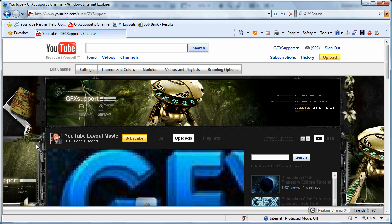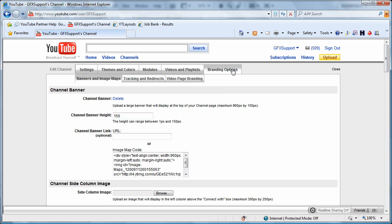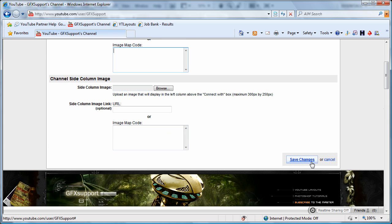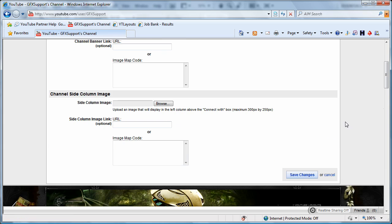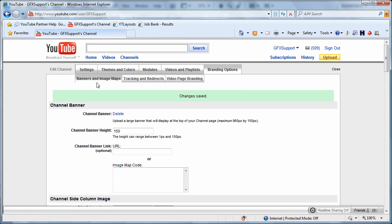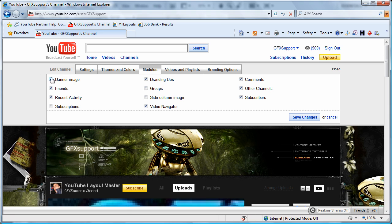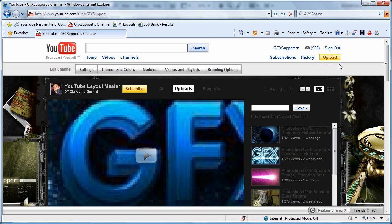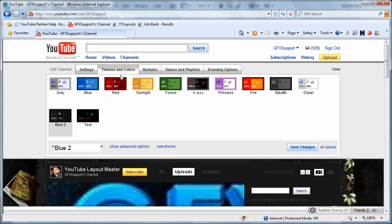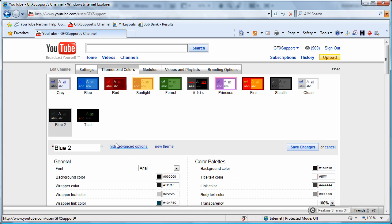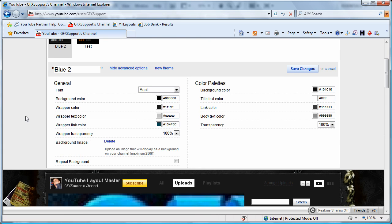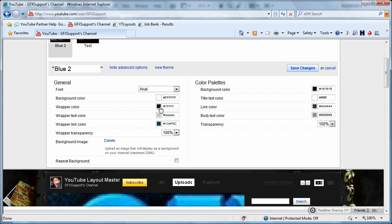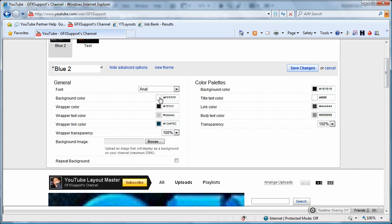First you want to start off with going to your channel. I've got to remove all this stuff anyway, so let's get rid of this. Save changes and then go to themes and colors. You want to start off with a white background because we're going to be tracing it and using it as a guide.